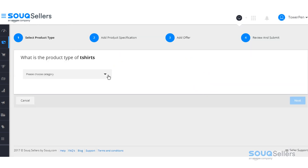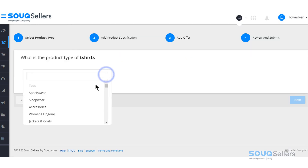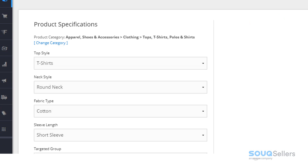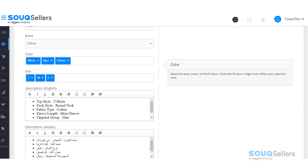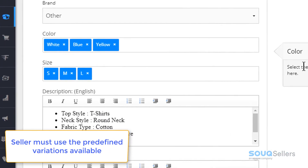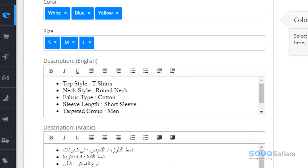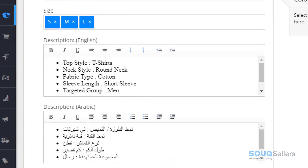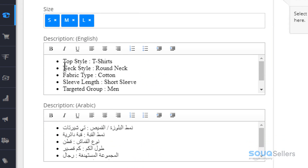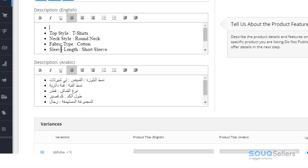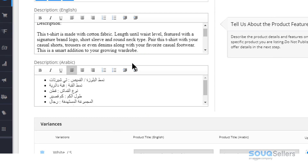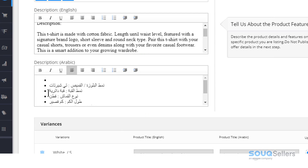Then select or fill in the specifications requested. Since the item you're trying to upload has color and size variances, you can insert multiple options. You'll see that some attributes selected from the drop-down fields are auto-populated in the description, both in English and in Arabic. Take note that you can still add more bullets or paragraphs if necessary.